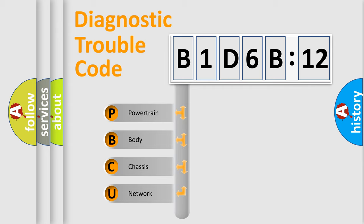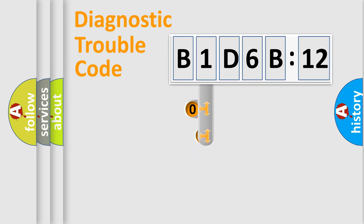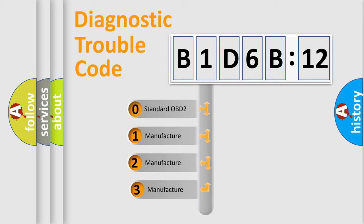We divide the electric system of automobiles into four basic units: Powertrain, Body, Chassis, and Network. This distribution is defined in the first character code.